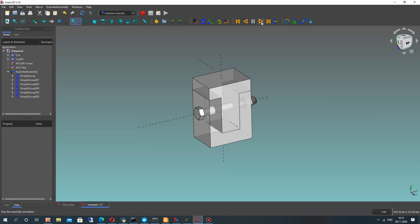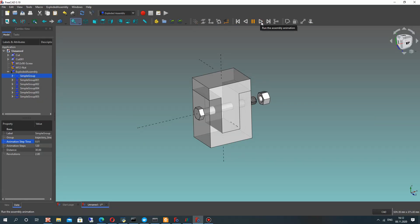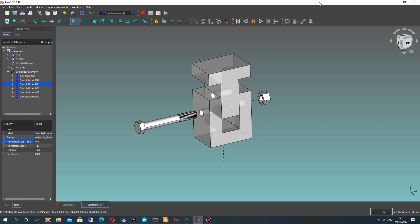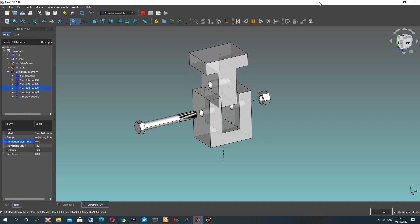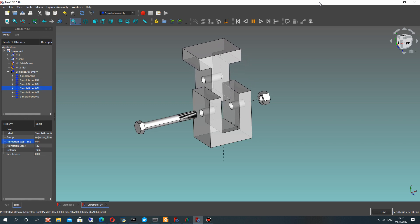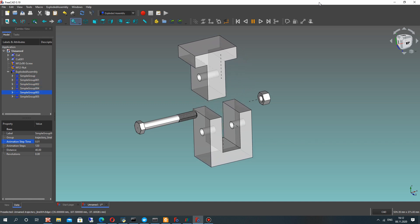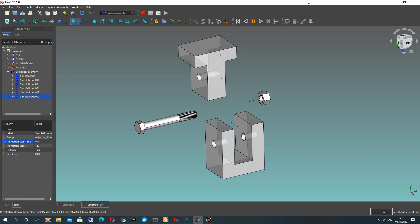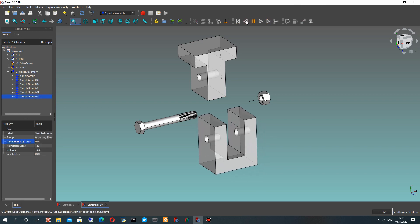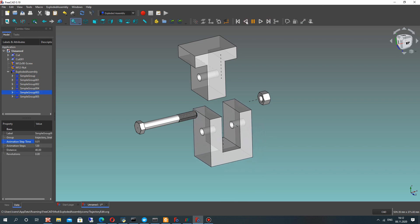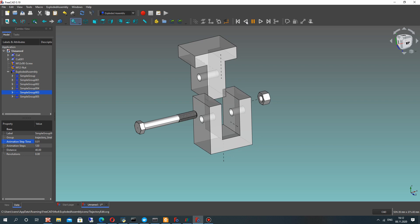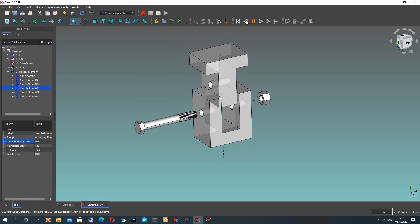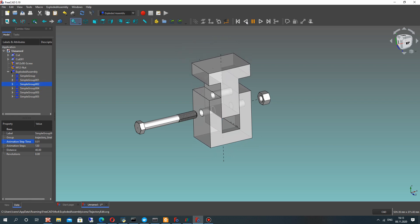Welcome to this video where I will show you how to make this animation of assembly connection in the exploded assembly workbench. We have four different details with a complex trajectory.